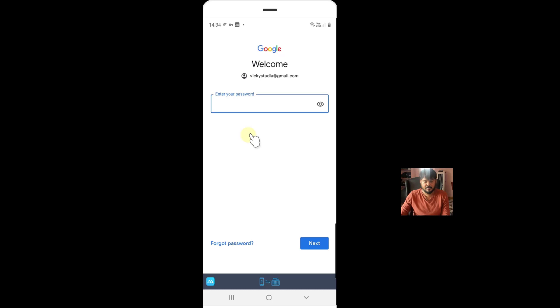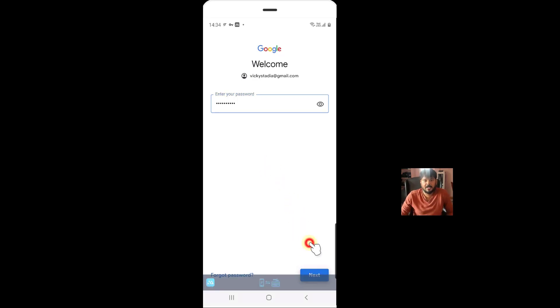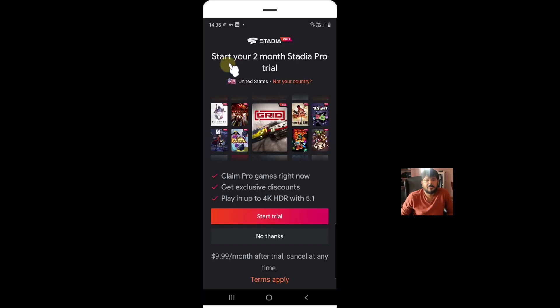Probably you will use the Radium Passport. Once you're ready, click on next. See, now you can start your 2 months Stadia Pro free trial. So I am going to just give start trial.